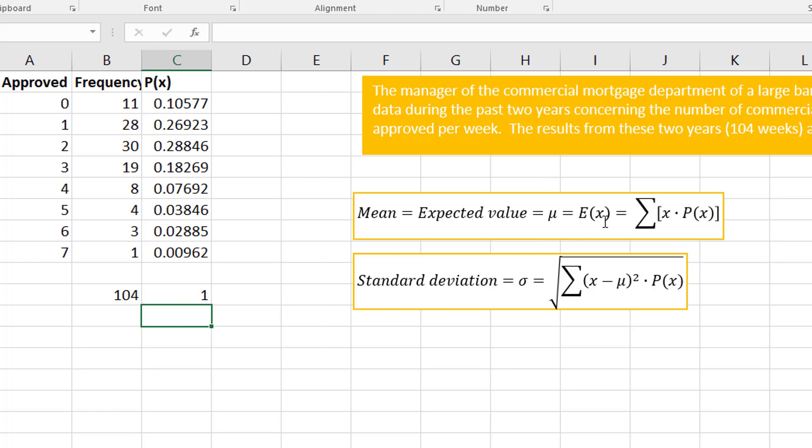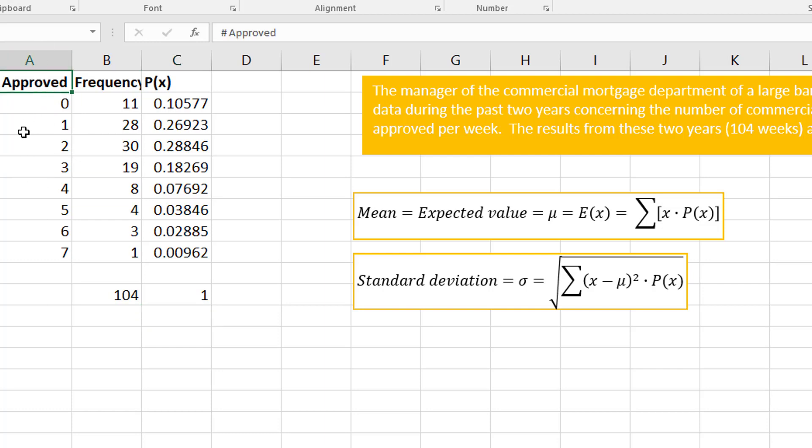How you find this is you take each x value and multiply it times the probability. Each x value, which is this column, and multiply it times the probability. This is going to be x times the probability of x.